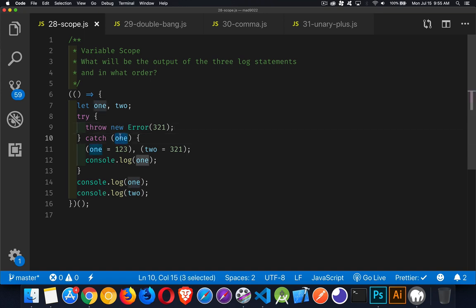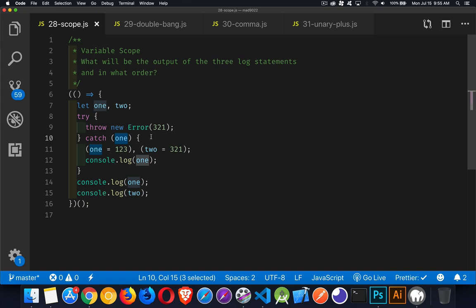This variable here, one, is going to contain the error. If we said one dot message inside of the code here, we're going to be able to get to that three, two, one. But beyond that, we don't really care about this three, two, one.